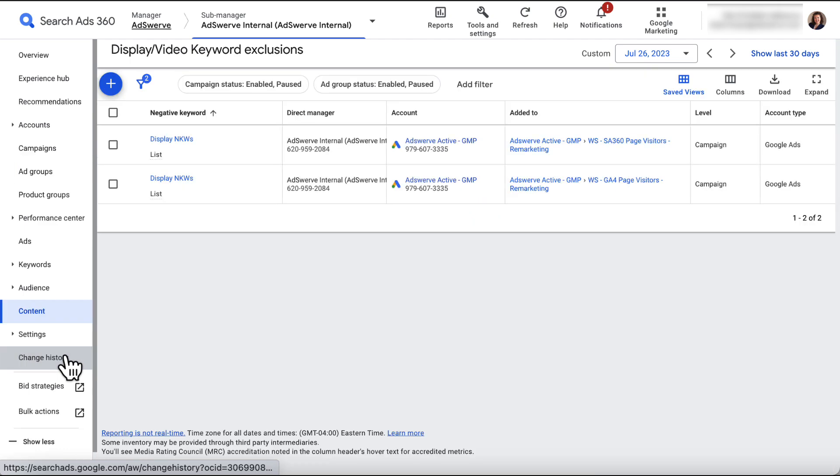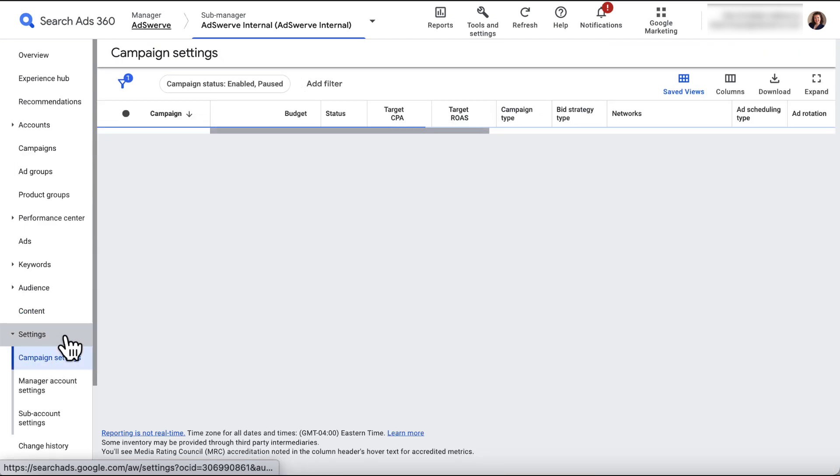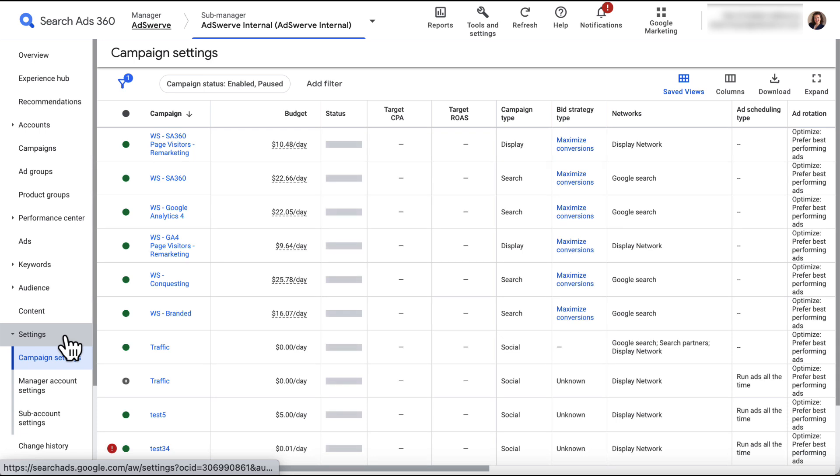The Content tab lets you select keyword exclusions for display and video, and the Settings tab allows you to edit the settings at different levels of your SA360 hierarchy.